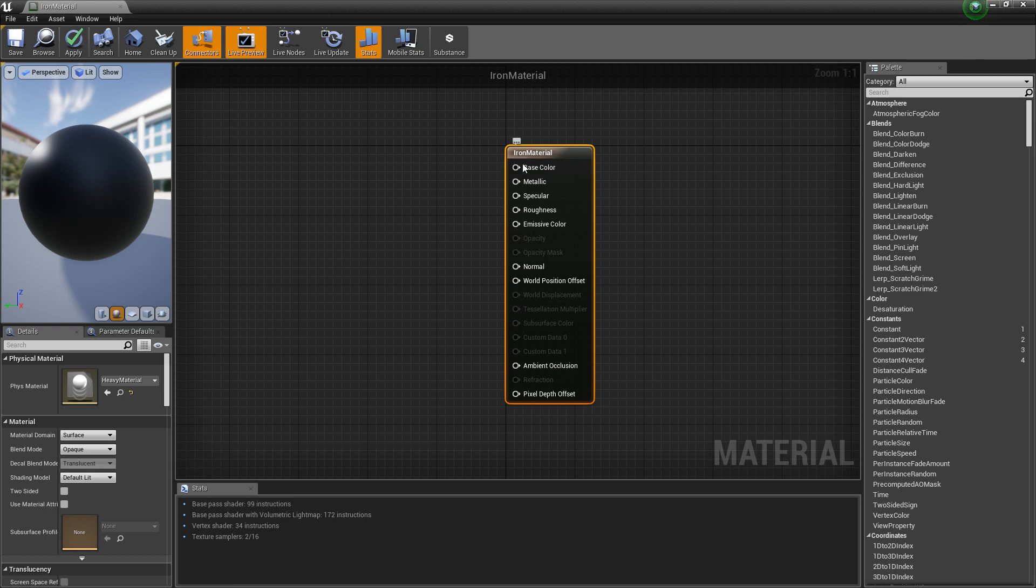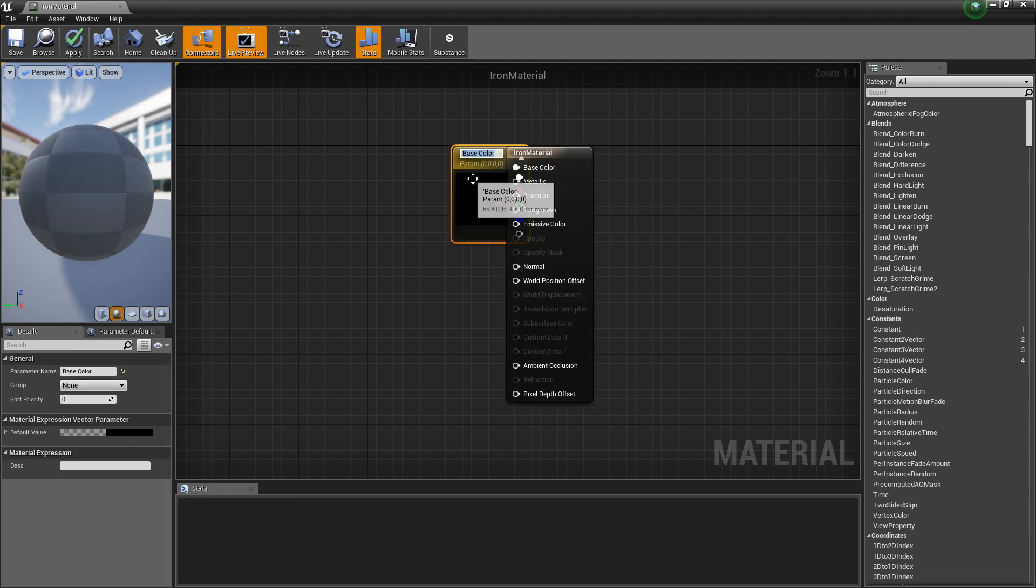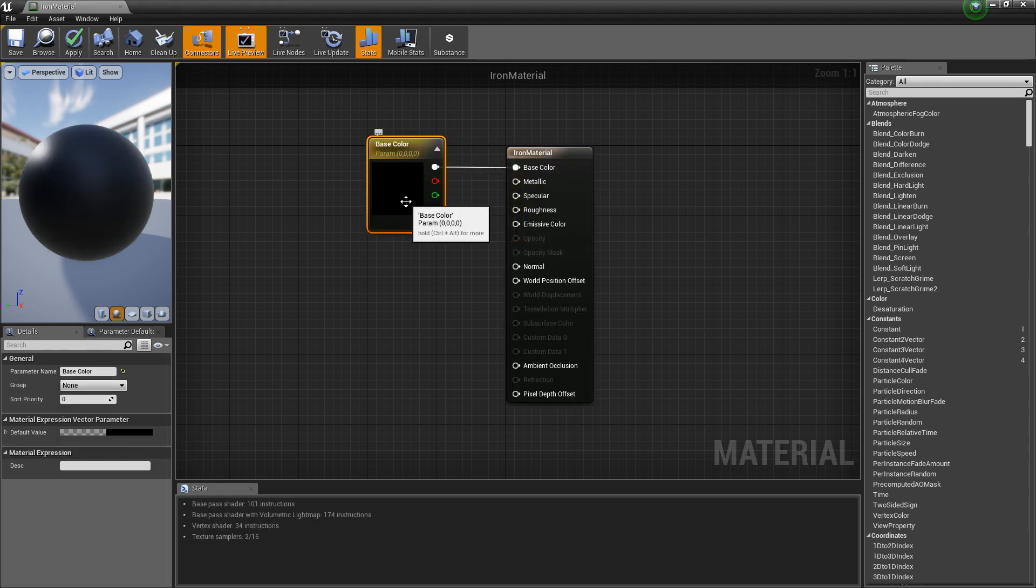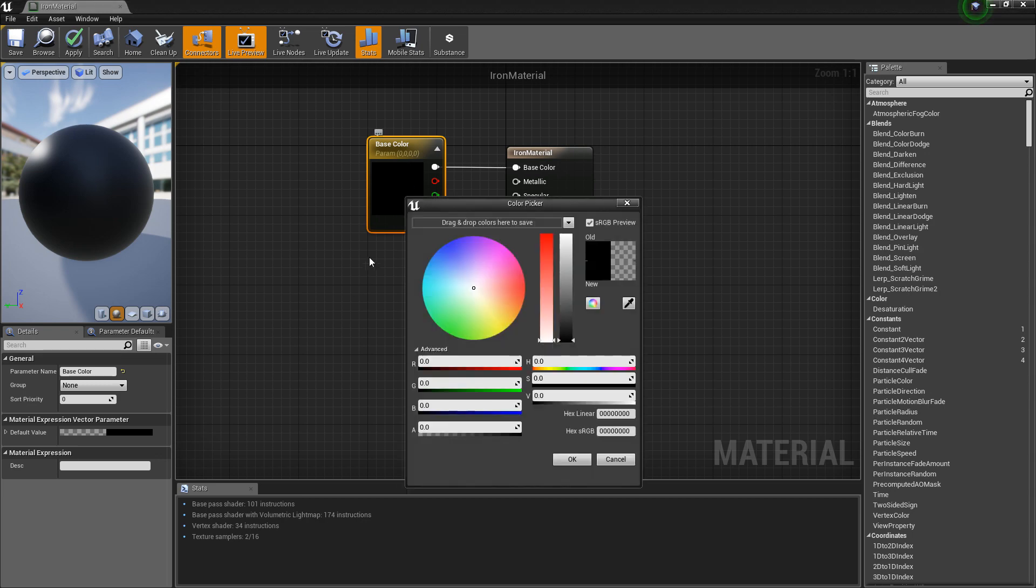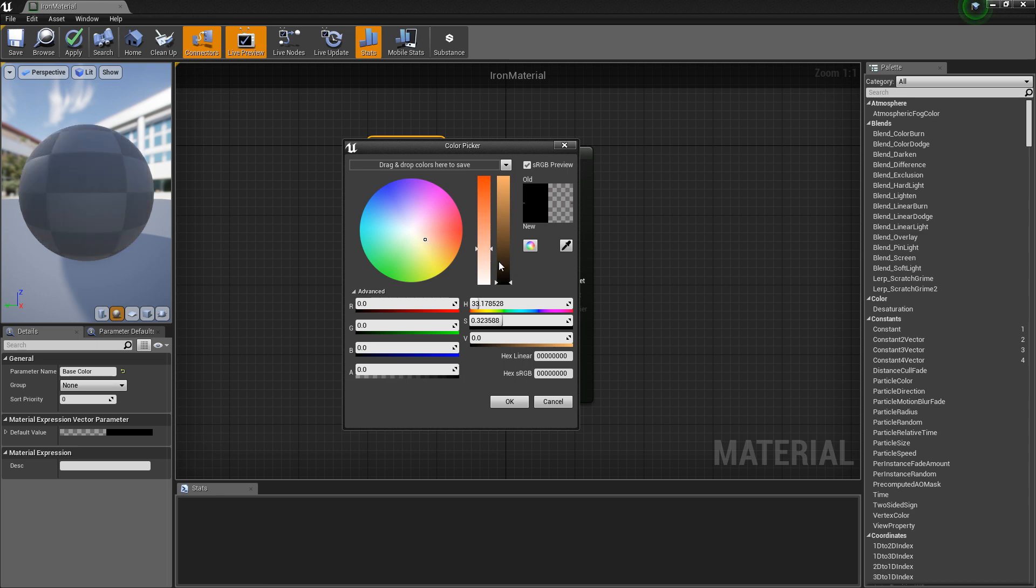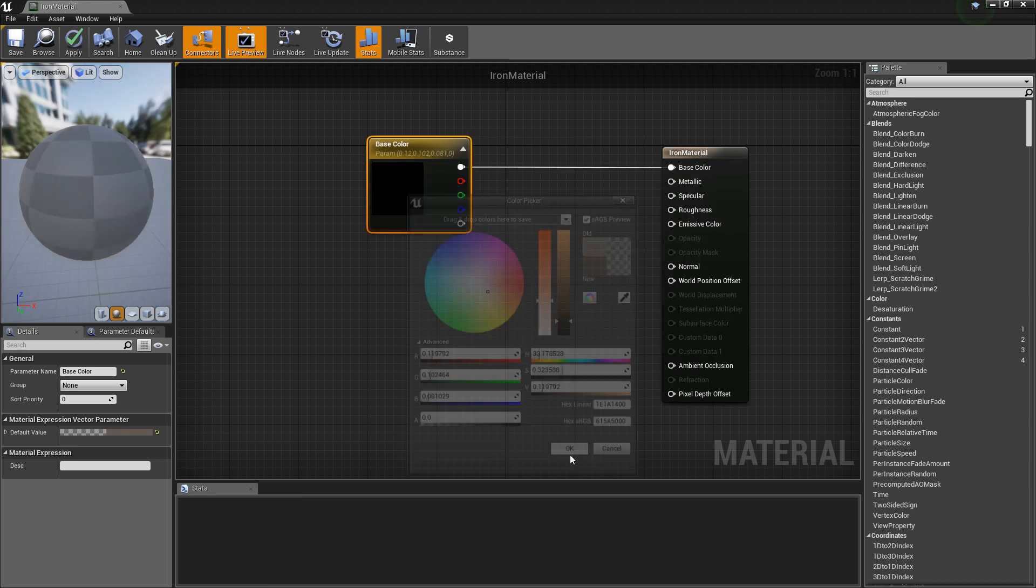So let's right click this pin, promote to parameter. And let's just choose a color by clicking this box using the color picker, double click. So iron is something like brown, dark brown, gray.